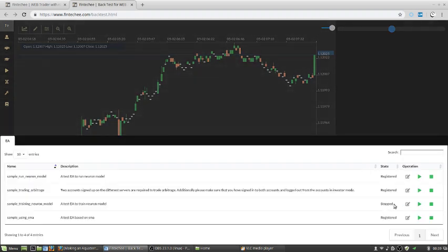Okay, it's done. When you see the state is stopped, that means the training process is done.